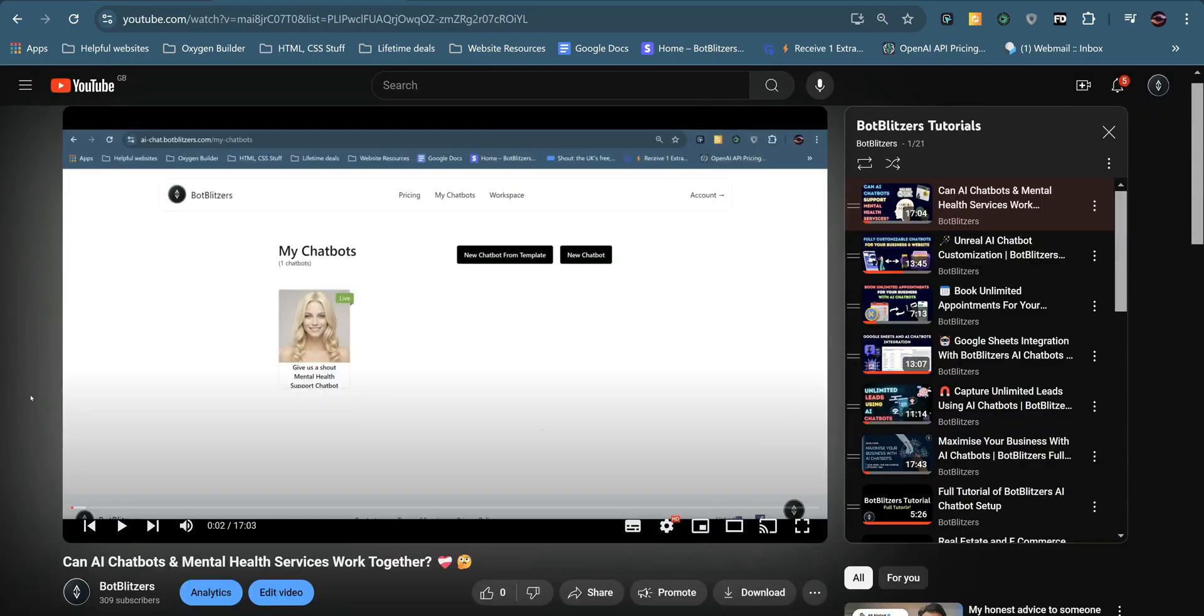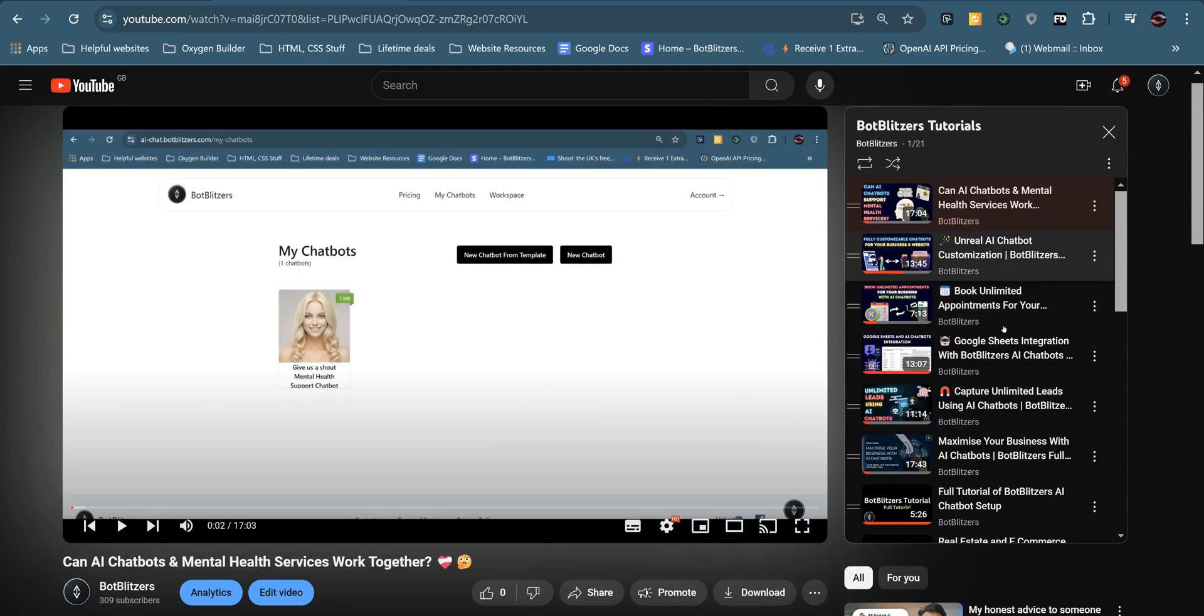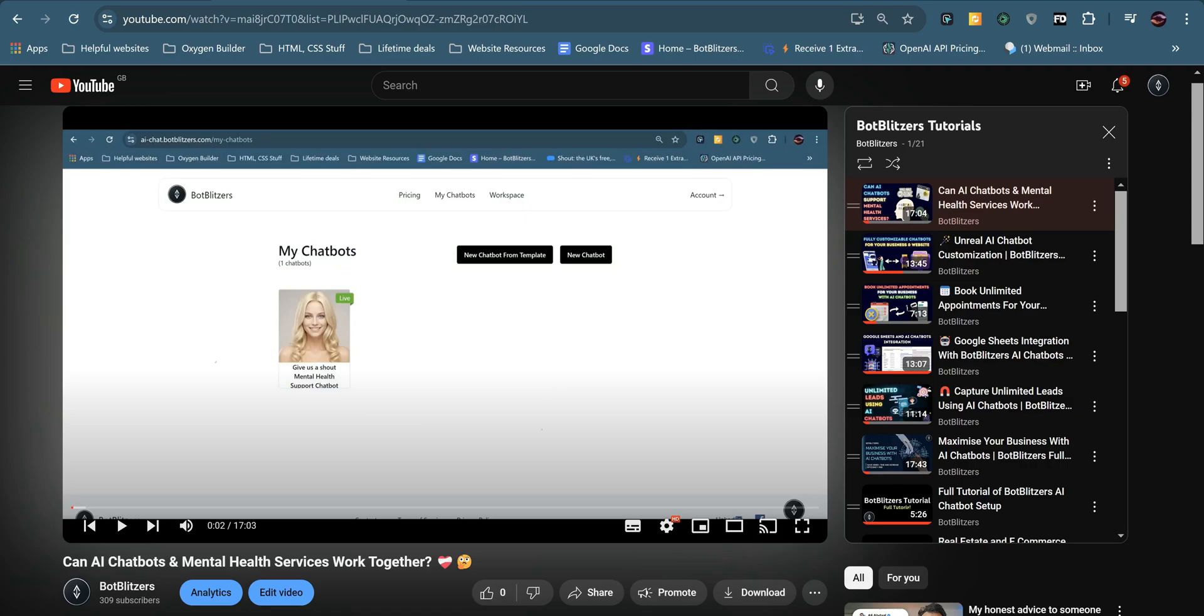Okay. And that is how you create a chatbot for a quotes website. If you'd like to see more tutorials of Bot Blitzers, check out our YouTube channel. We have plenty of tutorials and we will try and upload every one to two days with new tutorials and ways in which you can create AI chatbots for various use cases and businesses.